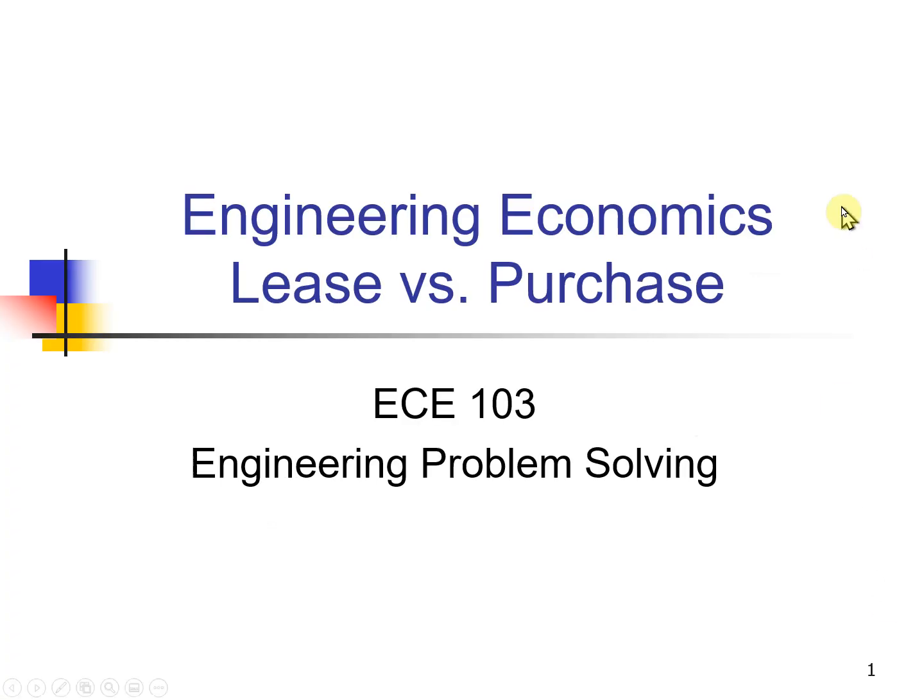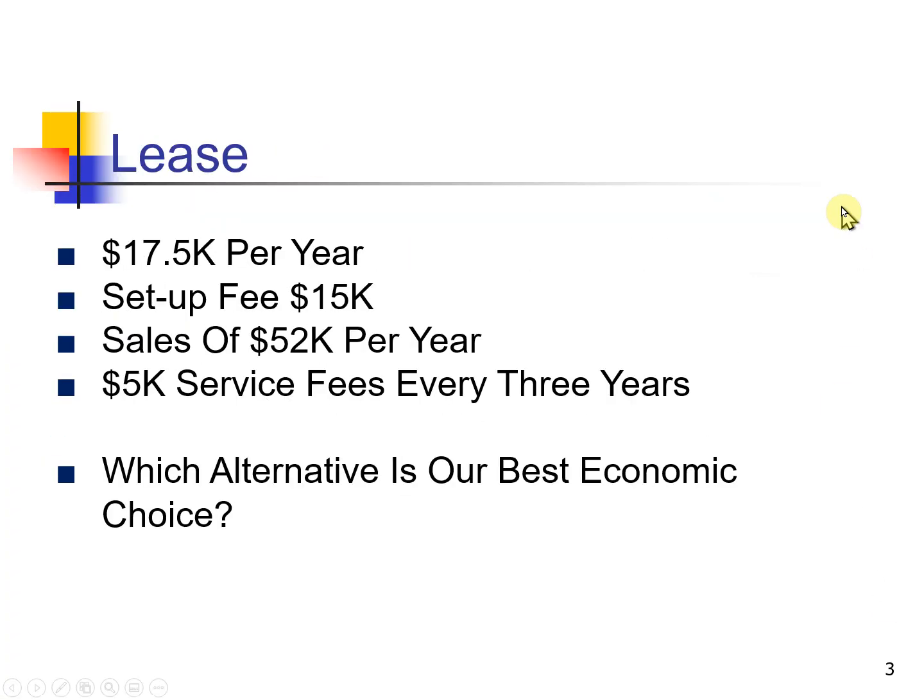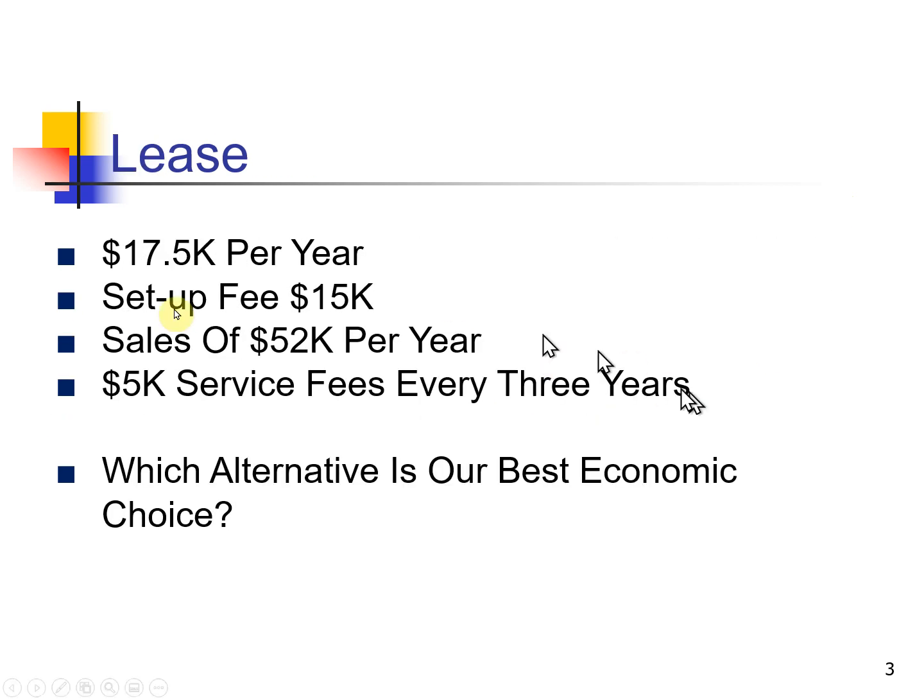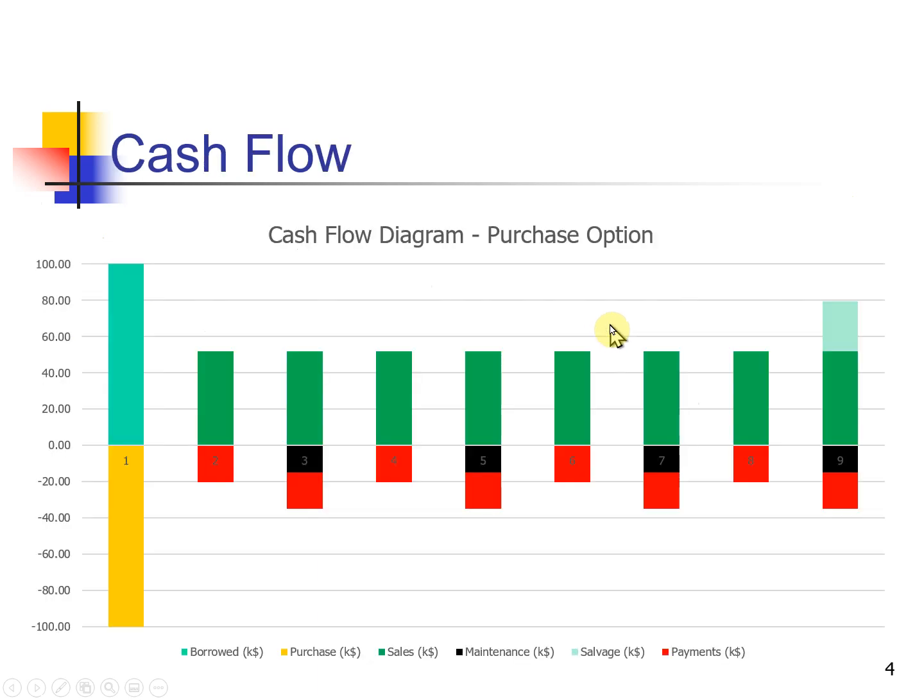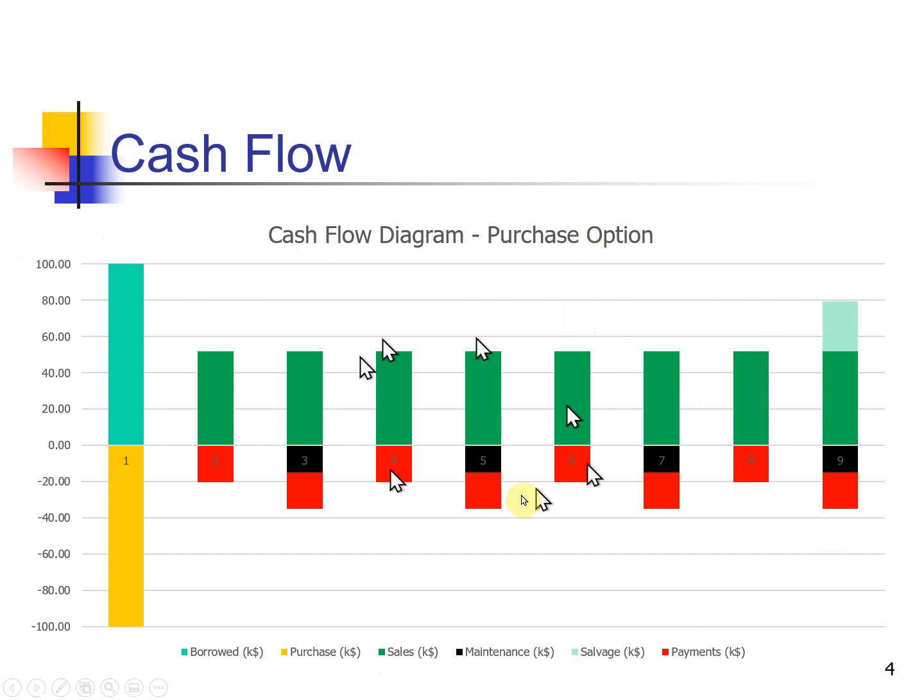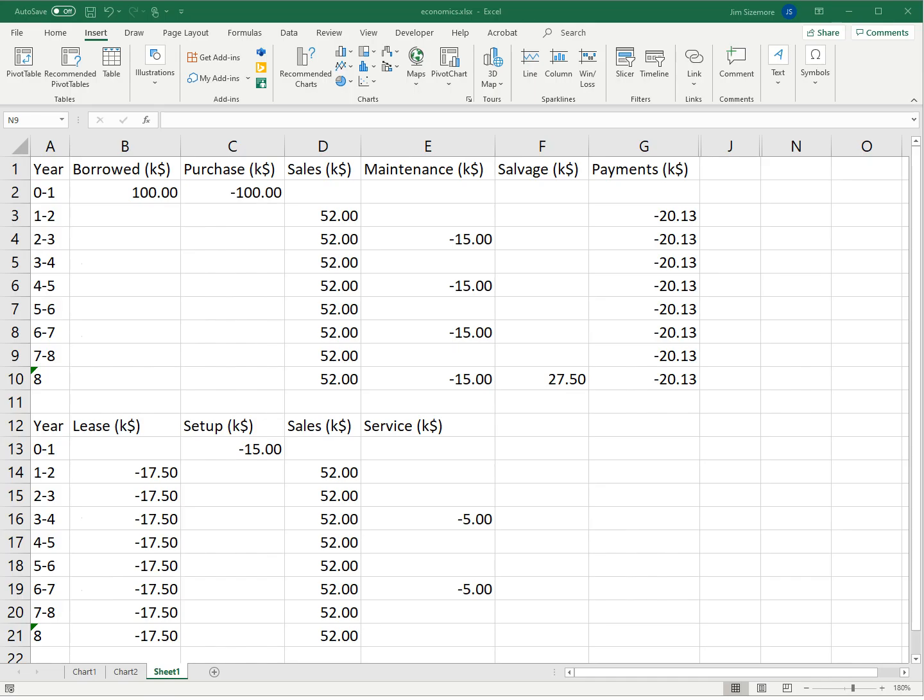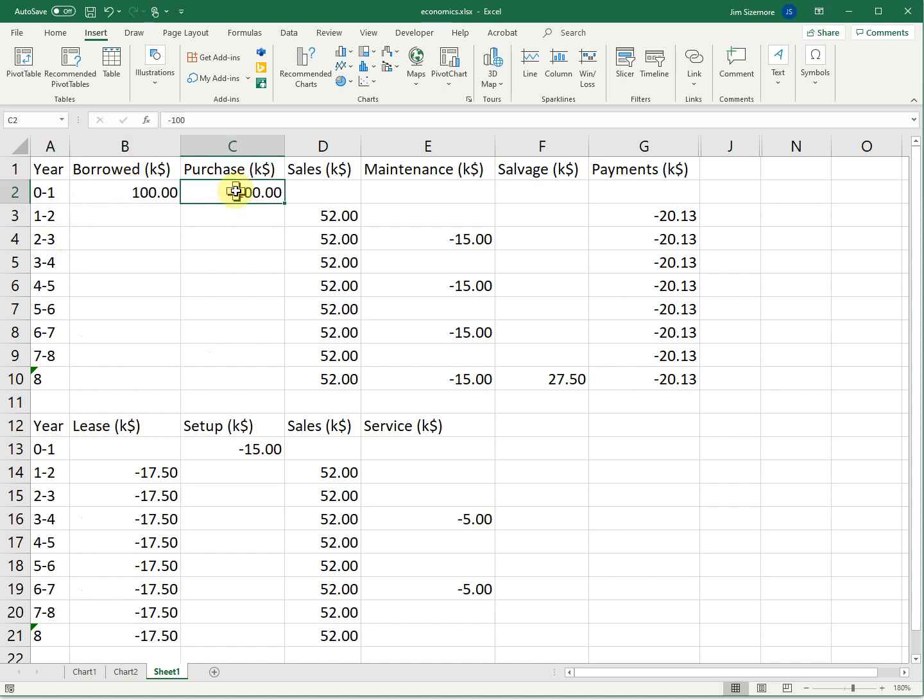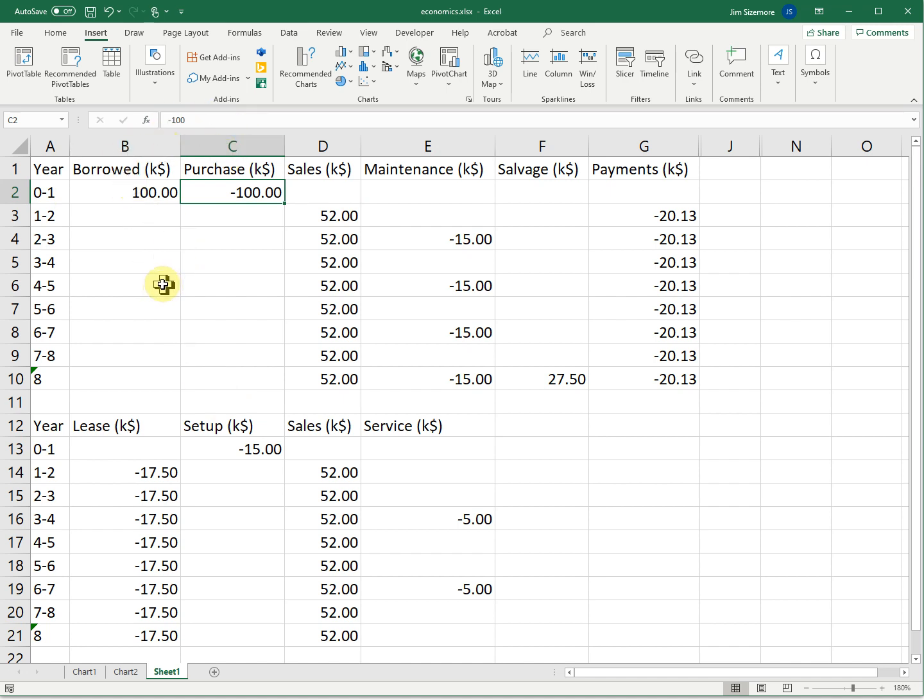Now we're going to consider a slightly more complex problem. That is to replace equipment by borrowing $100,000 at 8% for eight years. And you have the sales and salvage and so forth. Versus leasing, are you better off buying or leasing? Here's the fact for leasing. So we're going to do an economic analysis. I'm going to show you how to make this chart after I go to Excel.